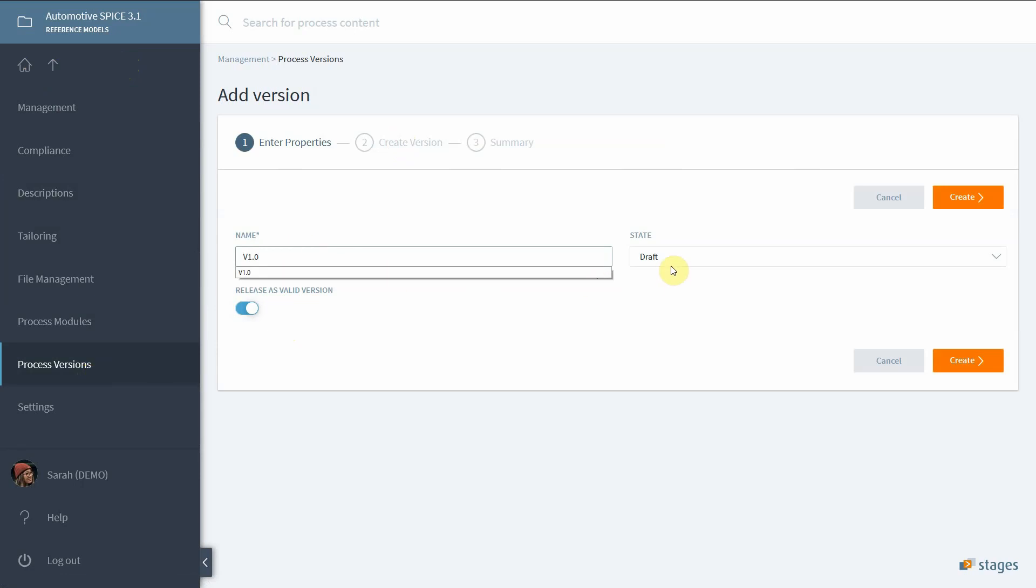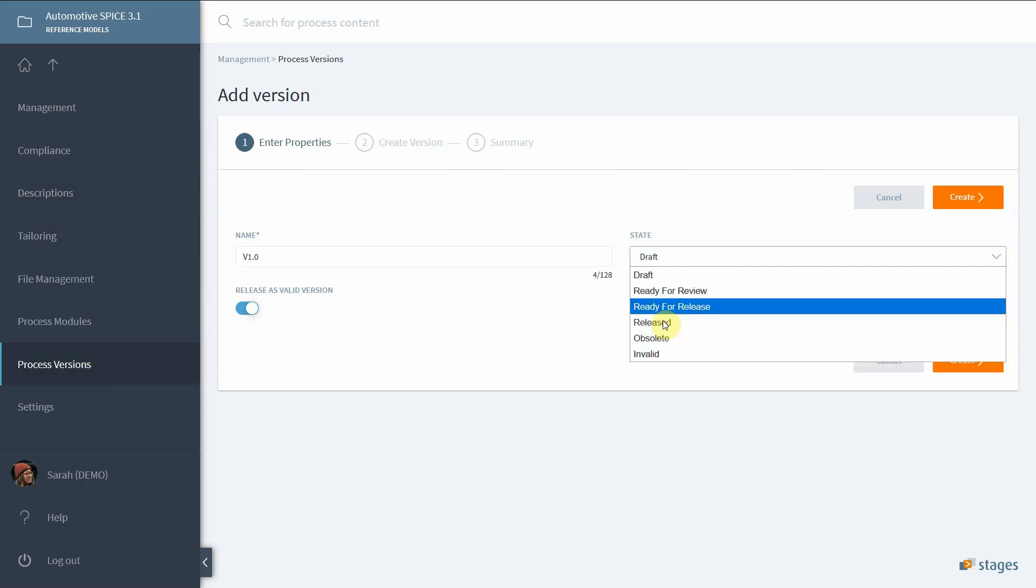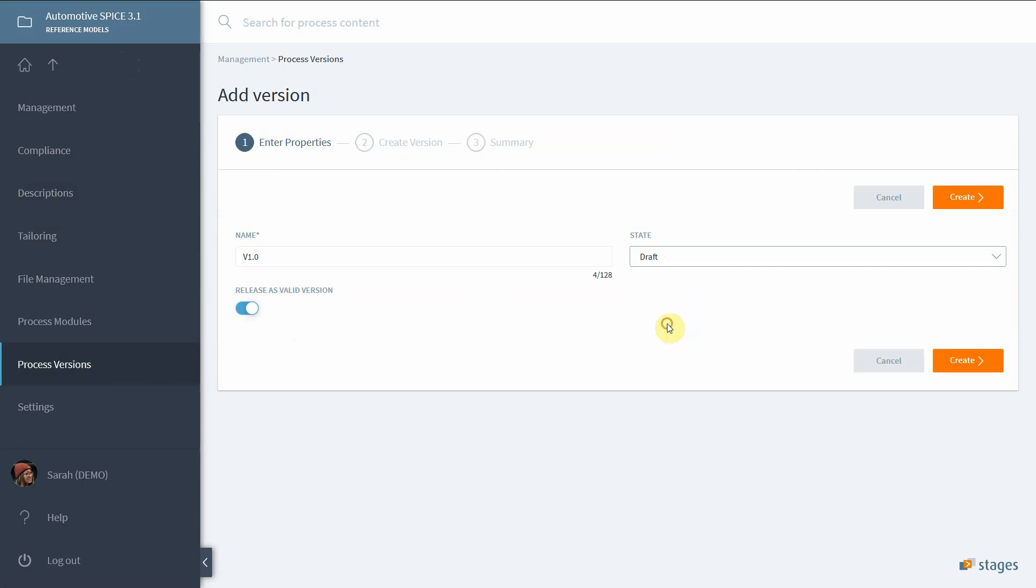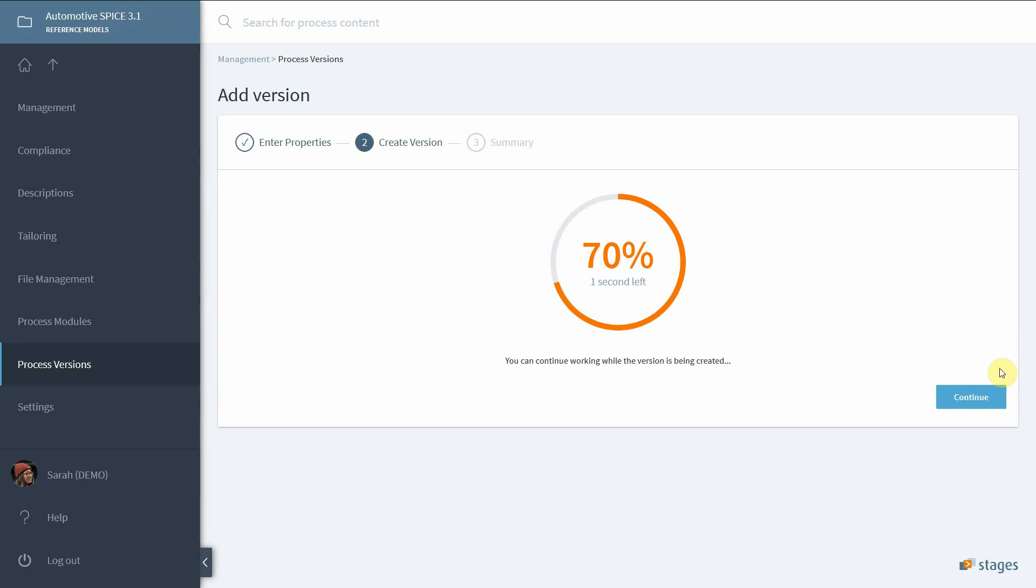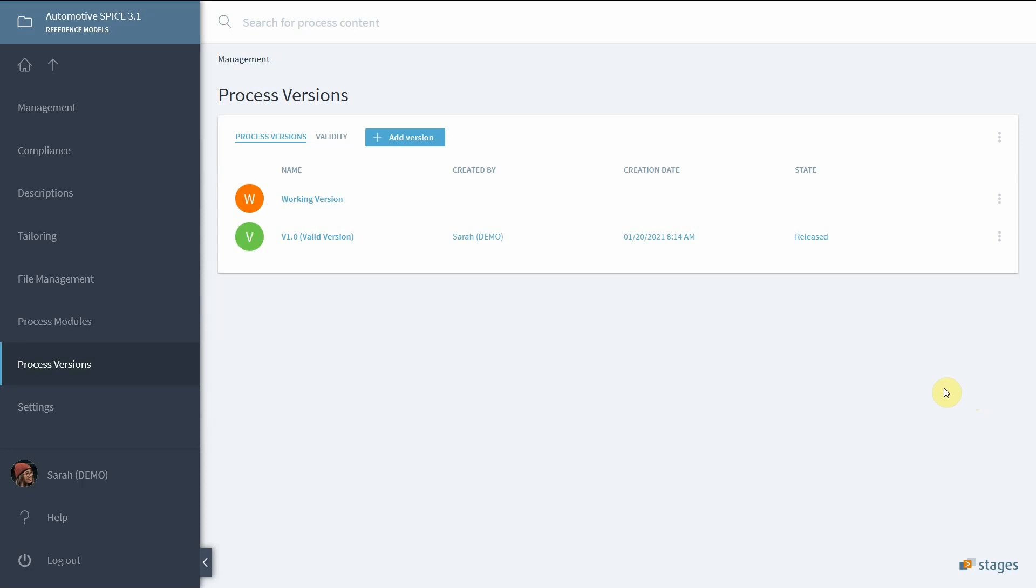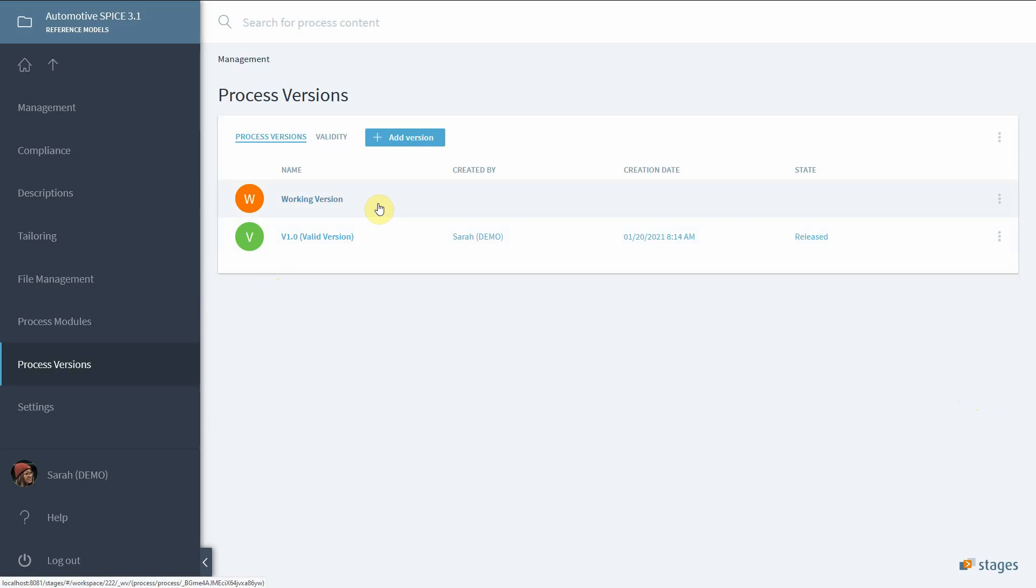When this step is completed, you will have a valid version that is the imported reference model content, and you have a working version which is a modifiable copy. The working version will be used to link process elements until you are satisfied with reference mapping.